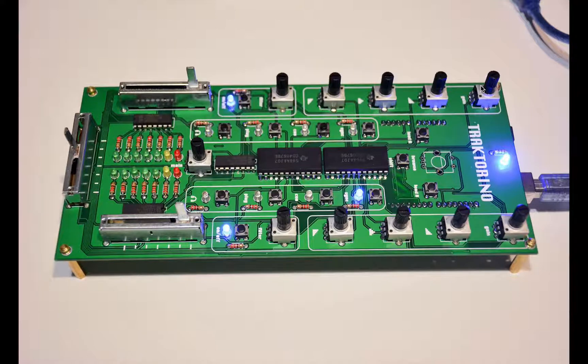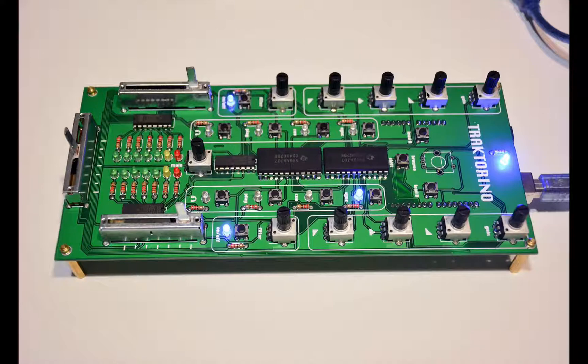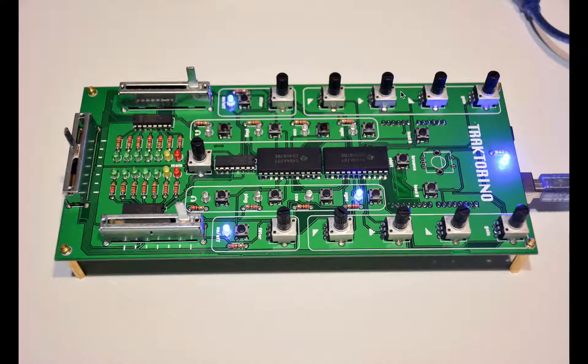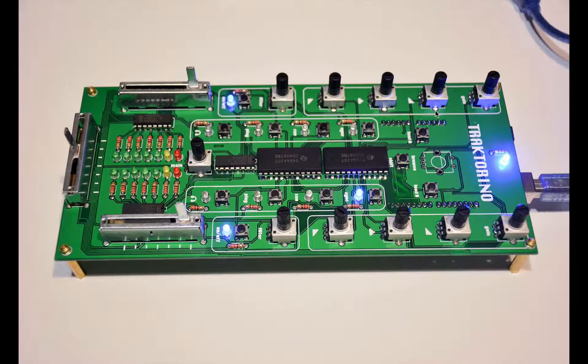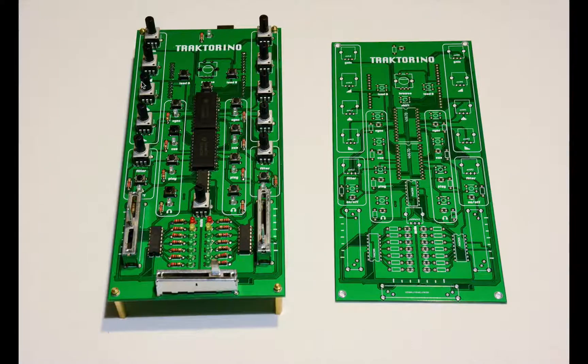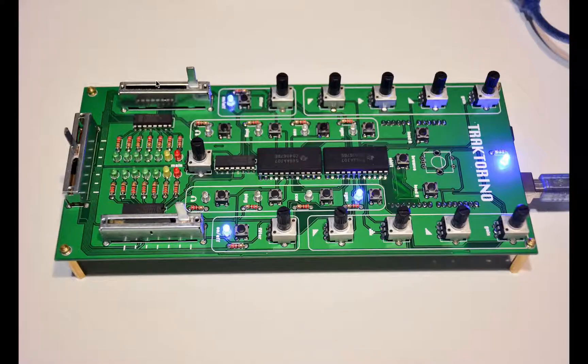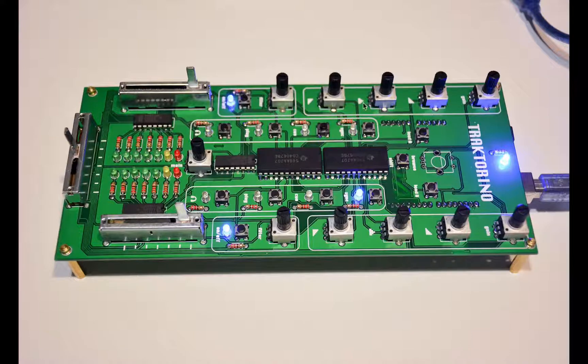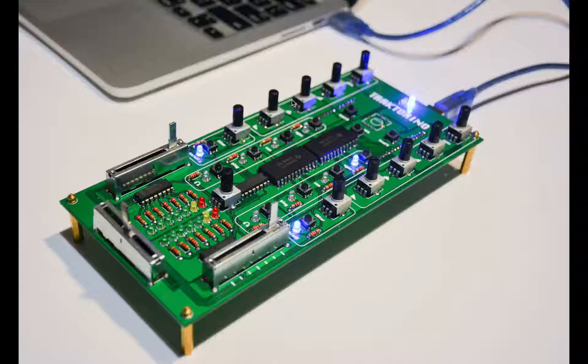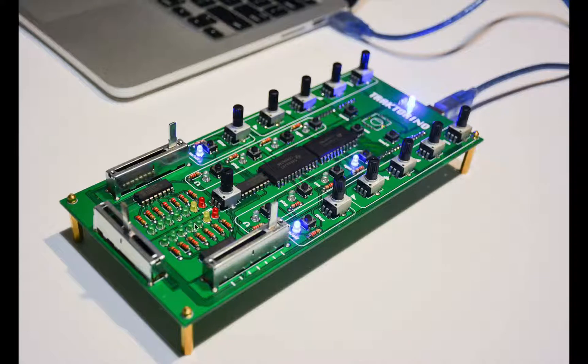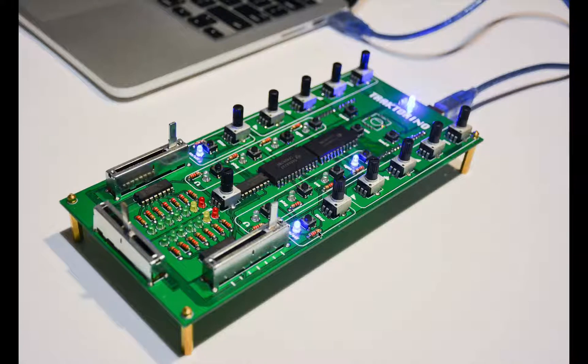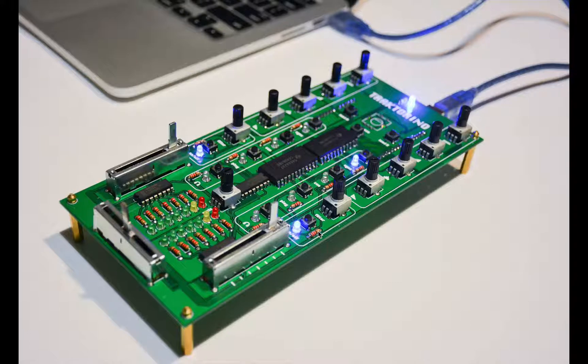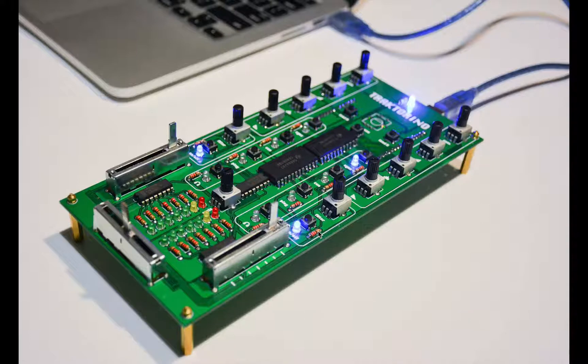Actually, it's a normal USB MIDI controller that you can control any kind of software that accepts MIDI, but it was made thinking of Tractor. So you have already mapped gain, high, mid, lows, filters, and you have LEDs which can show you the levels and meters of your track.